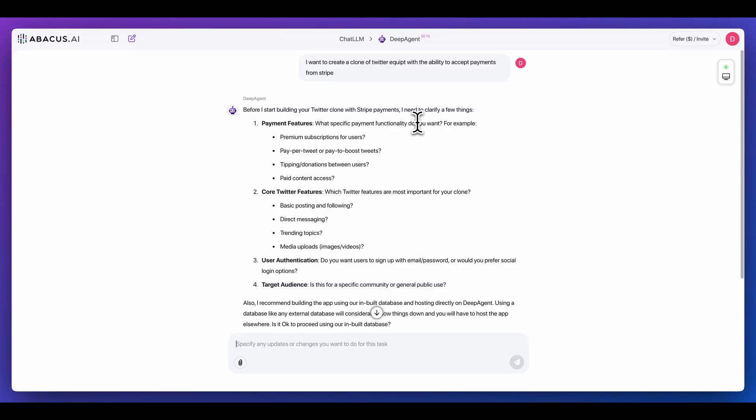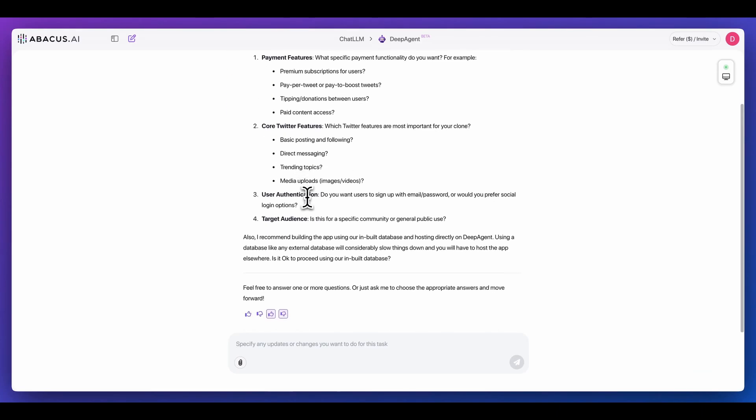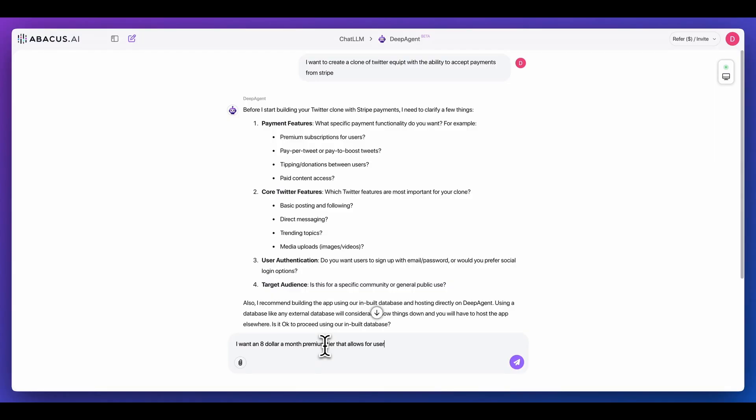What do I mean by that? Basically, as soon as you put in a prompt, it's going to determine different paths that it could potentially take depending on the query. Within here, since I asked for a SaaS application, it's going to ask me for things like what sort of features do I want to have, do I want to be able to pay per tweet, what's the core functionality. For this example, I'm going to keep it relatively simple. I'm going to say I want an $8 a month premium tier that allows for users to have a blue check mark.